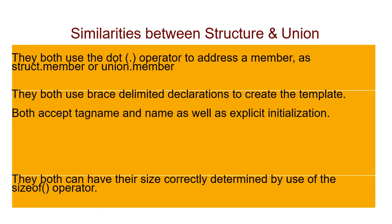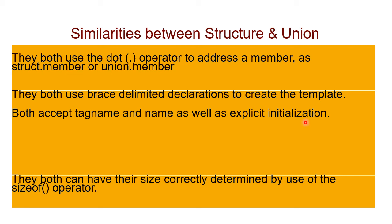Now we will see the similarities between structure and union. Both use the dot operator to access the members. Both accept tag name and variable name, and both allow explicit initialization. For both structure and union, we can calculate variable size with the help of sizeof operator.